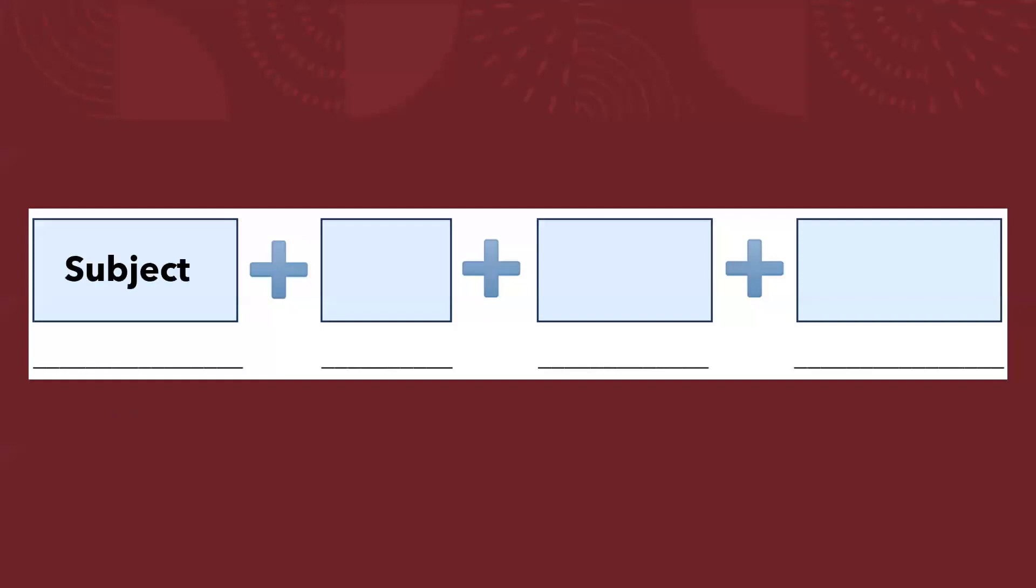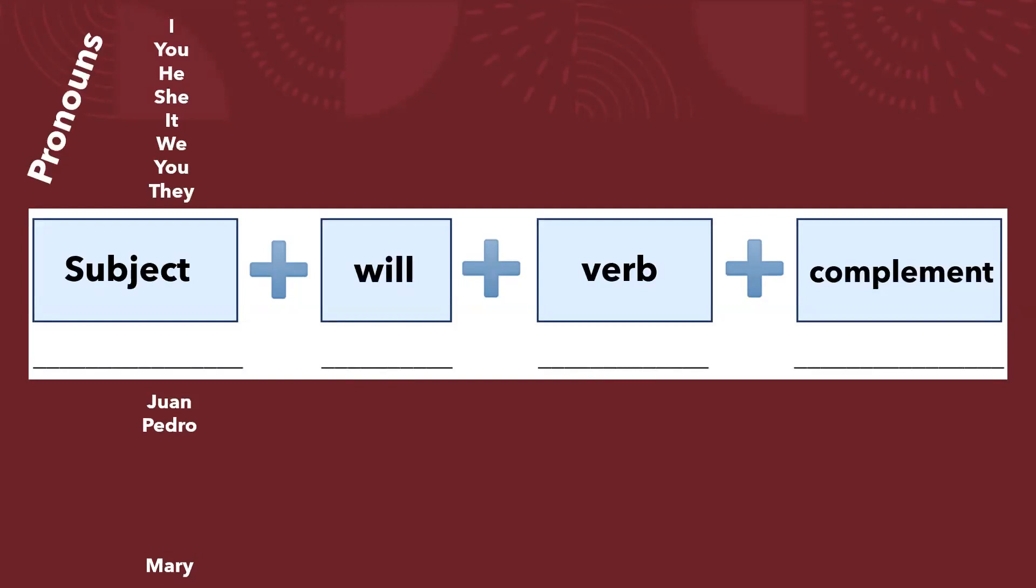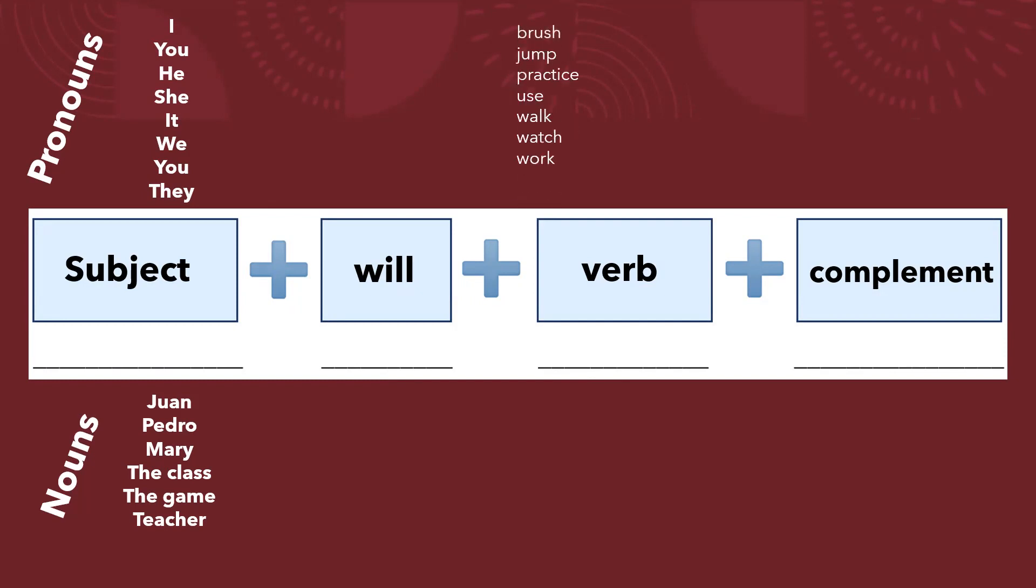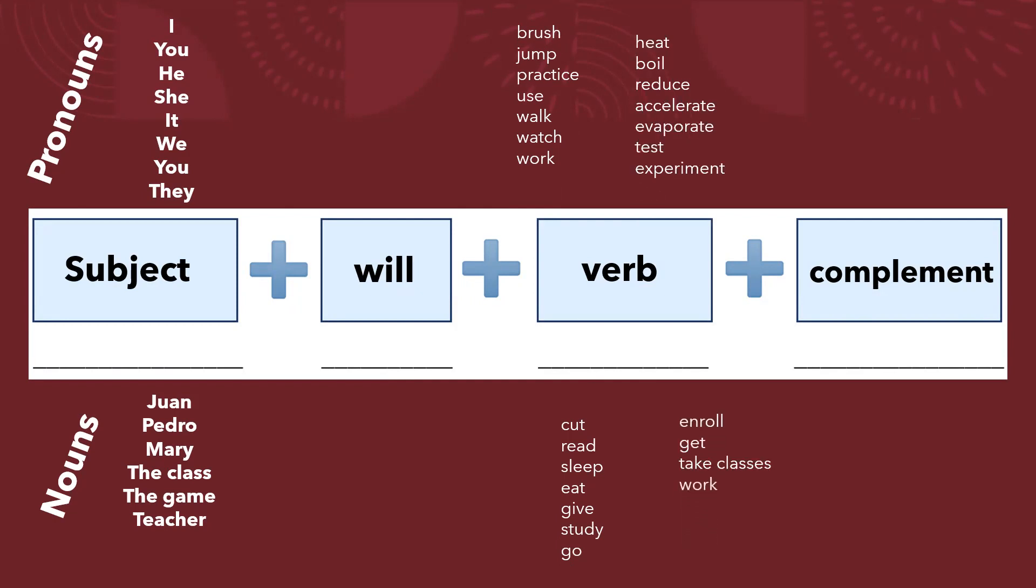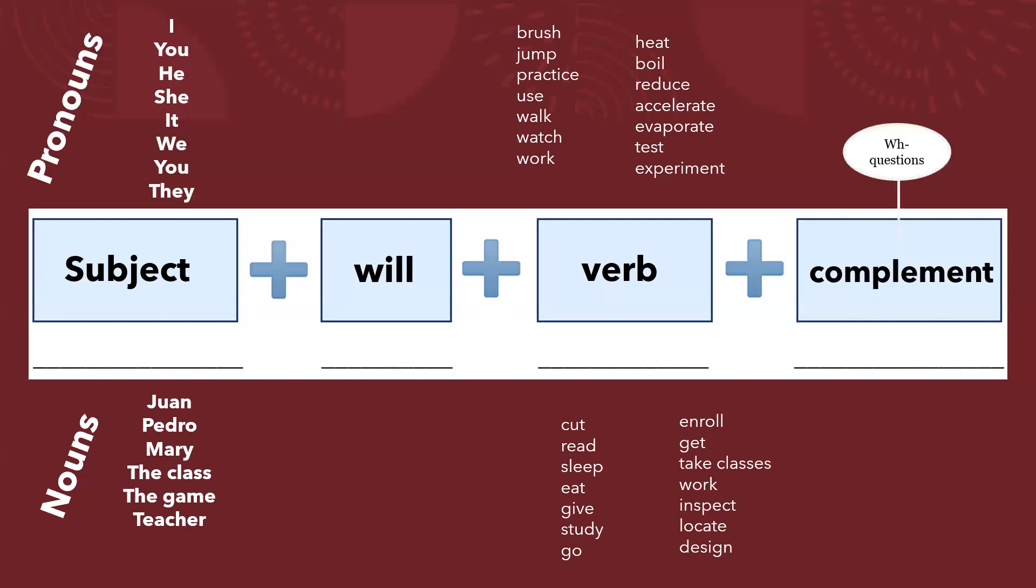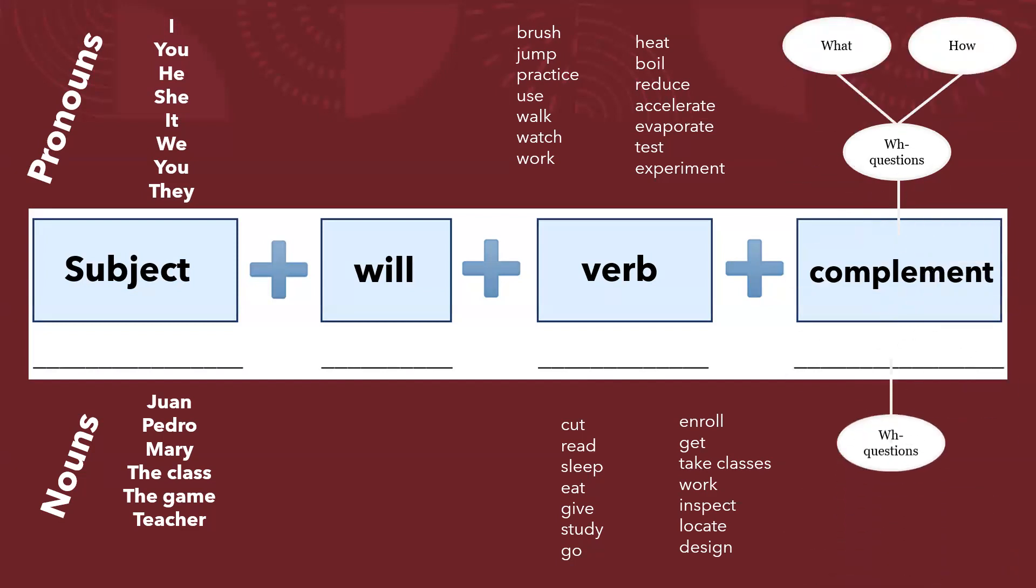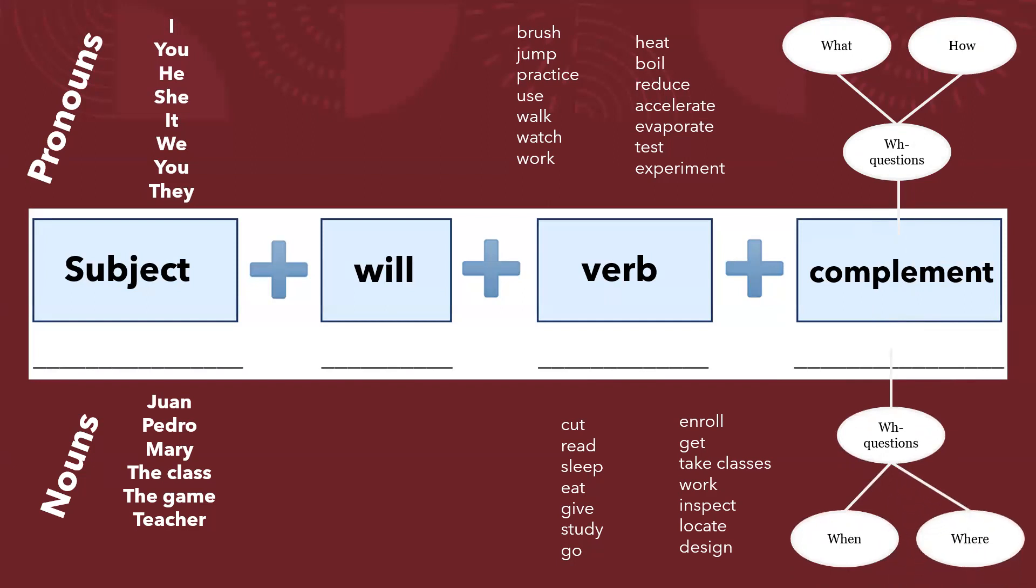La estructura gramatical nos dice sujeto, will, verbo y complemento, y recordemos que tenemos pronombres y tenemos sustantivos o nombres, lo dice ahí, pronombre y nombre, y tenemos verbos. Algunos verbos como estos que son de la lista de segundo, pero algunos otros que también tenemos aquí para hablar de ciencia y también para hablar de universidad, ya que todo este semestre estaremos hablando de vocabulario universitario al hablar de futuro, para nuestros planes futuros. Después, el complemento no es otra cosa más que la respuesta a una WH question, a una pregunta base, como qué, cómo, cuándo, dónde, por qué.